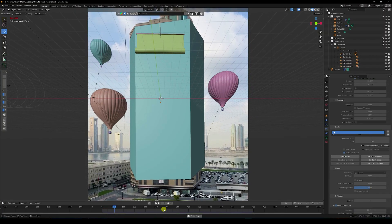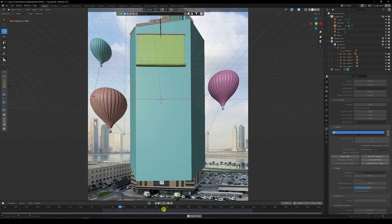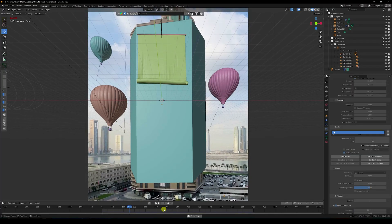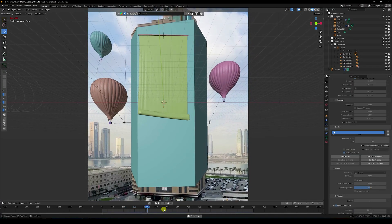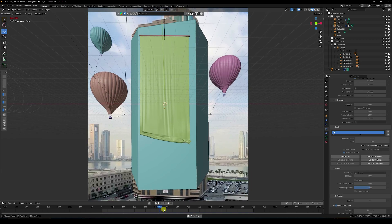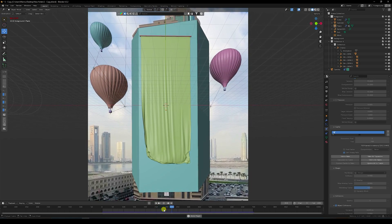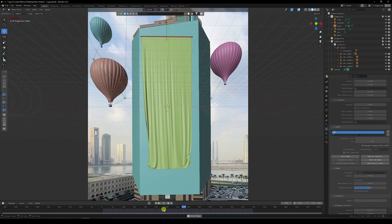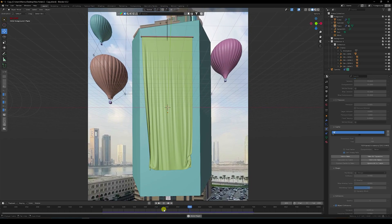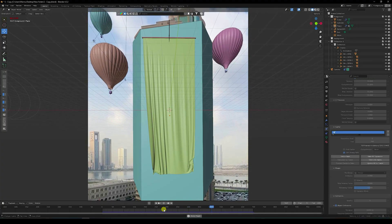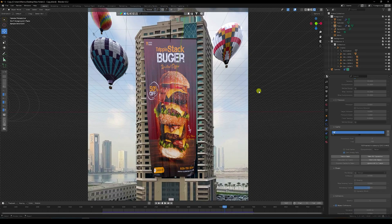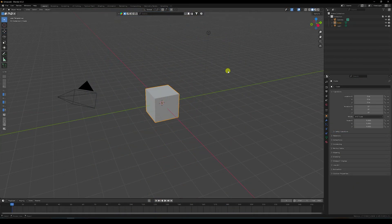Hey guys, welcome back to my channel. Today I'll teach you how to create a new and cool CGI and VFX advertising banner animation without using any third-party add-on. This time I'm not using After Effects and GeoTracker on this tutorial. I'll show you how to create this type of animation — it's really simple and a great tutorial for beginners.